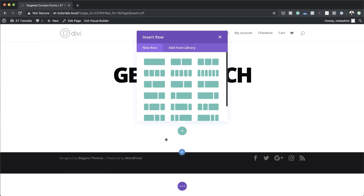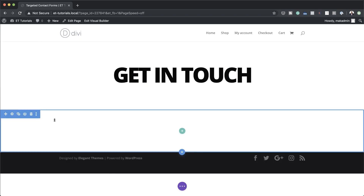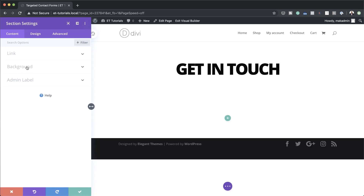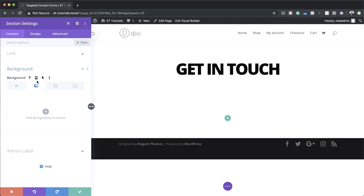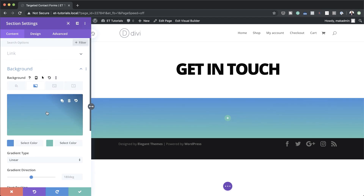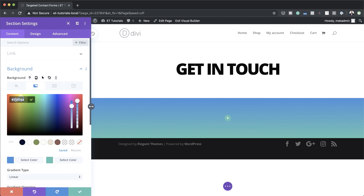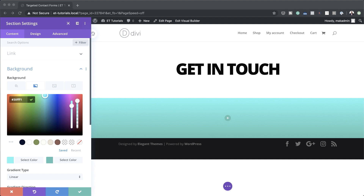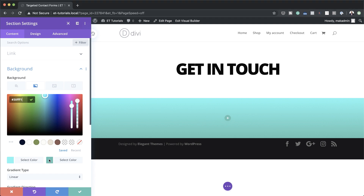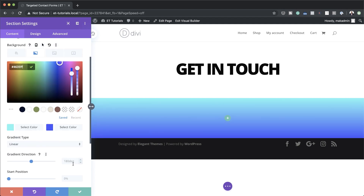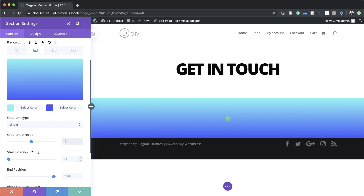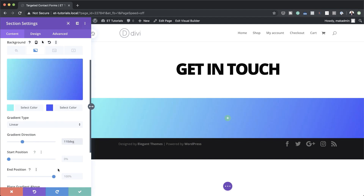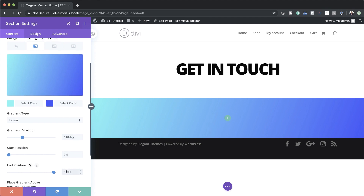I'm going to click on the plus button and click on regular. Before we do anything I'm going to start by adding my background gradient. I'll click on the gear icon to access section settings, click on background, then click on the second tab. I'll add my first color, and if you want to use the exact same colors as I'm using throughout this tutorial I will leave a link to the post in the show notes below. Now I'll add my second color, paste it in, set the gradient direction to linear at 110 degrees and end position to 85 degrees.